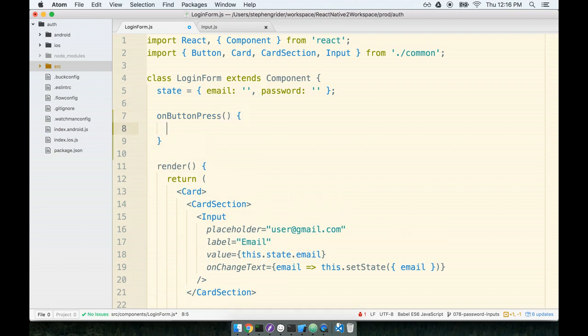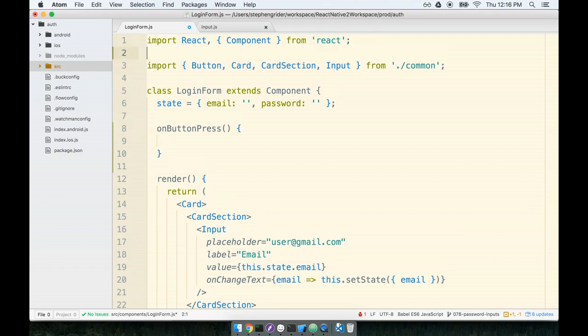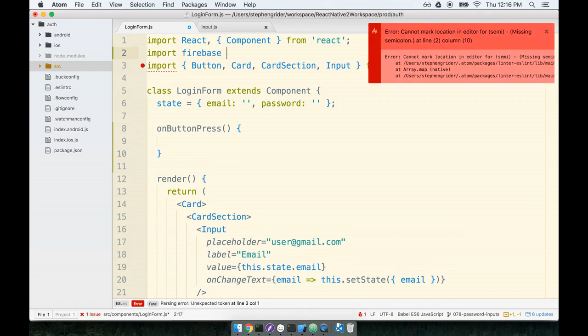So inside of here, this is it. This is our point in time to actually log the user in. This is where we want to try to authenticate our user. To authenticate our user, we will import the Firebase framework, and then we will use a method off of Firebase to sign the user in. So at the top, I'm going to import Firebase from Firebase.